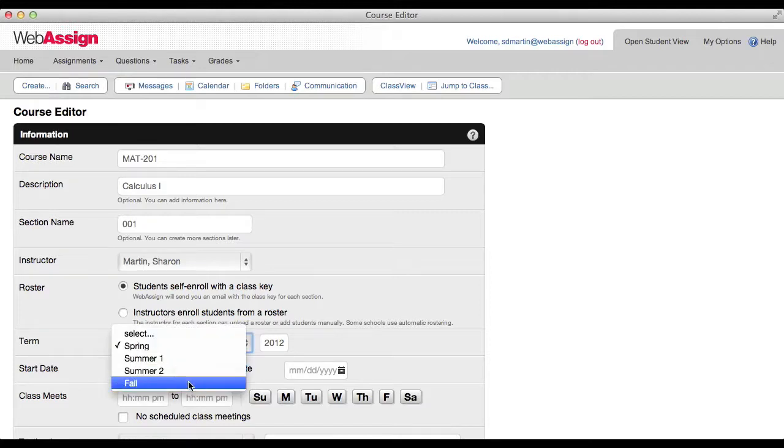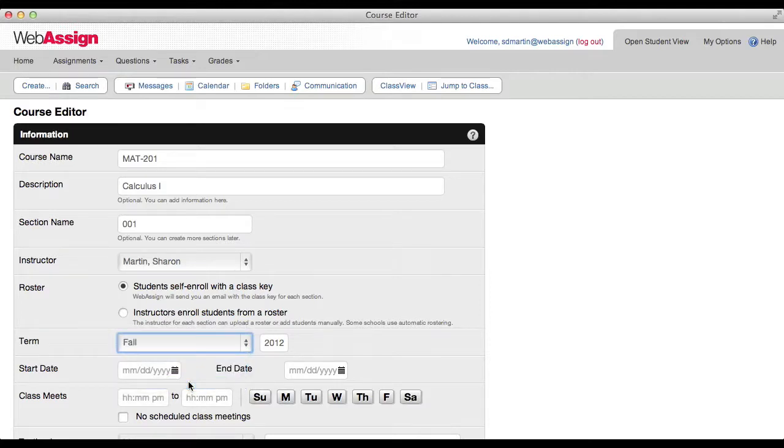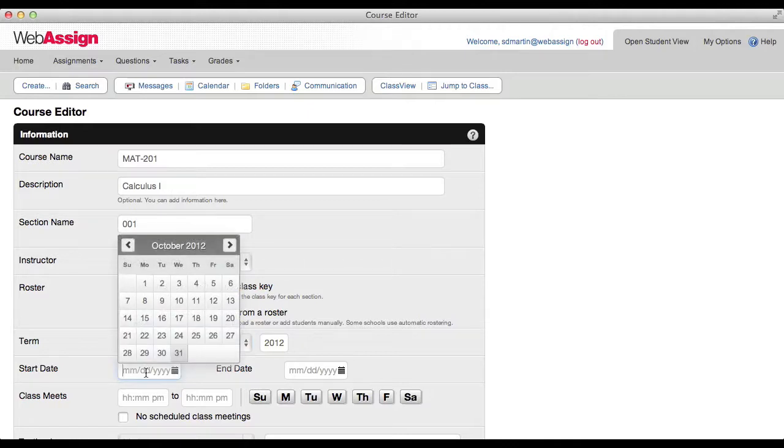Specify the academic term for your course. Specify a start date and end date for your course.